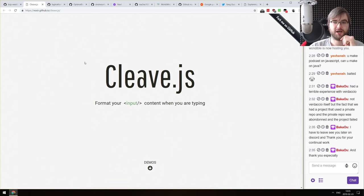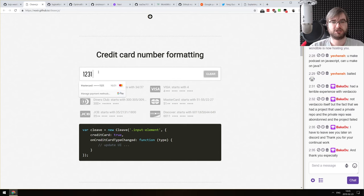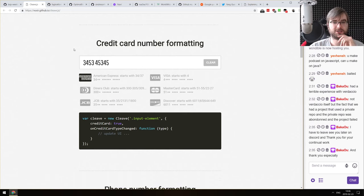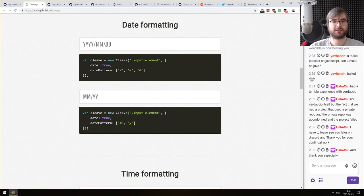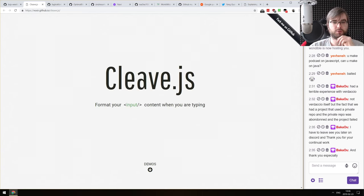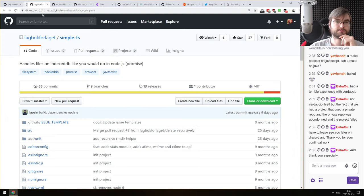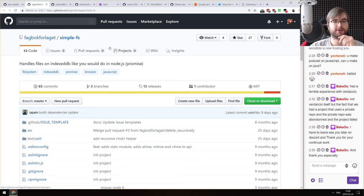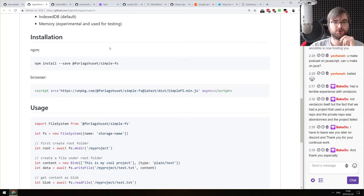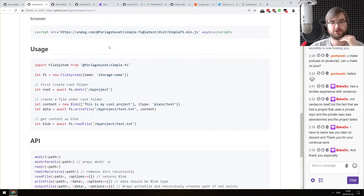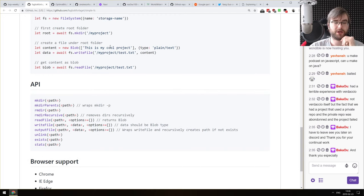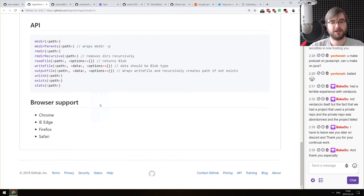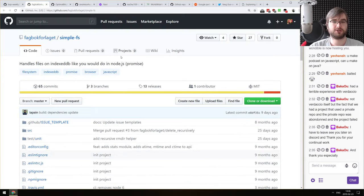Next: cleave.js — format your input content as you are typing. You can type something like a credit card number and it actually formats it on the fly. It's a pretty cool, pretty lightweight thing that seems to work with just about everything. Next: simple.fs — handles files on IndexedDB like you would in Node.js, essentially allowing you to store and read files in the browser using IndexedDB. The API is very similar to Node.js's fs API, except it is promise-based, which is way nicer. If you wanted to store files on the client side, you can now do this with this very nice API.